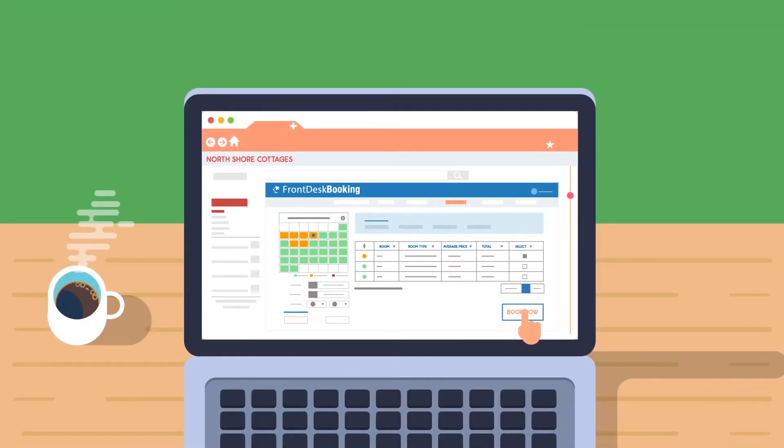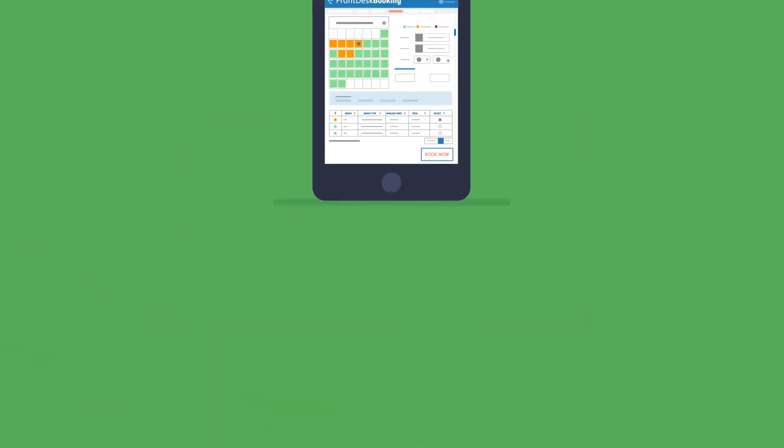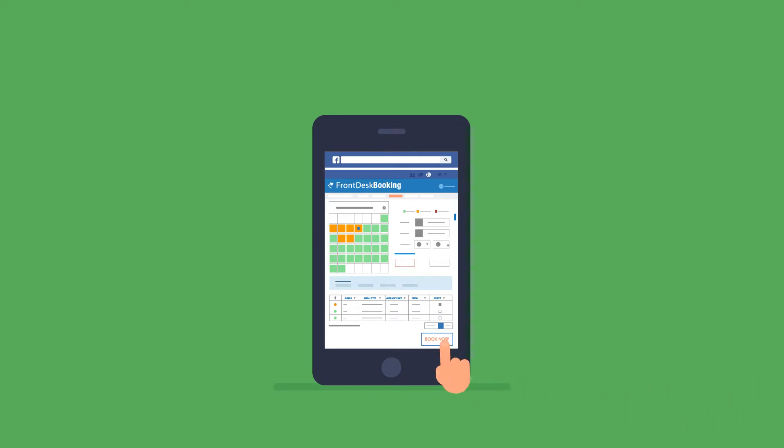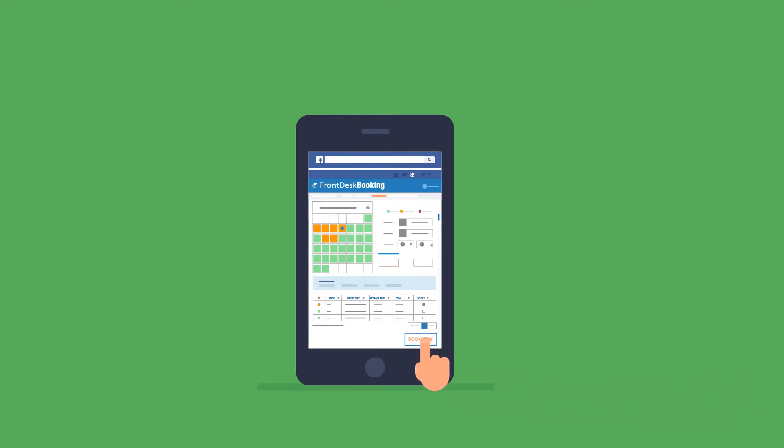Easily add Front Desk Booking to your website, Facebook, or third-party travel agency, letting your guests check availability and book online.